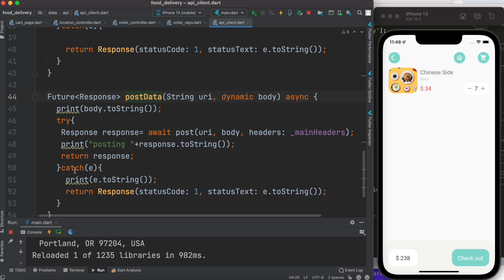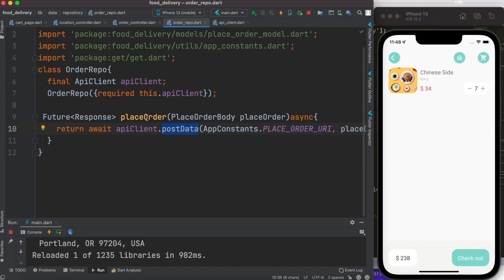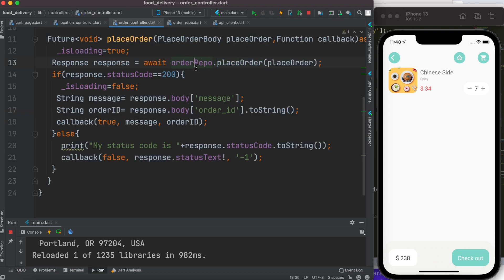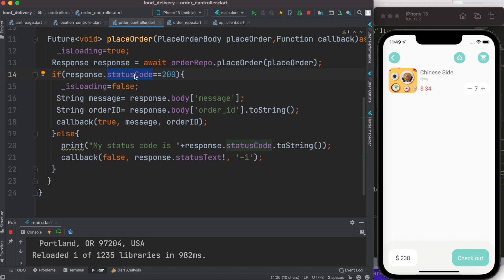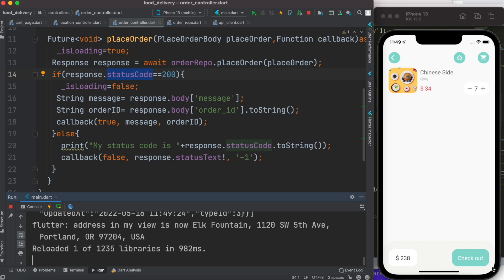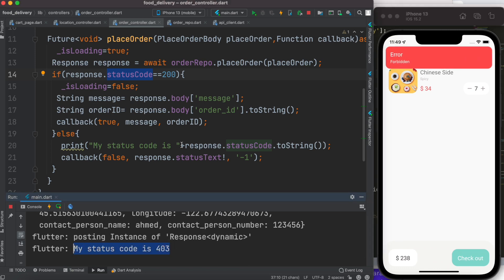This method gets called and it calls the POST method, which tries to post to the back end. The response is passed back and we return it up the chain. We print it here — always check the response status code first when debugging Flutter. It doesn't matter what state management system you're using — GetX, BLoC, it doesn't matter. Status code is your best friend. After clicking checkout again, we confirm: my status code is 403. So it's confirmed as forbidden.